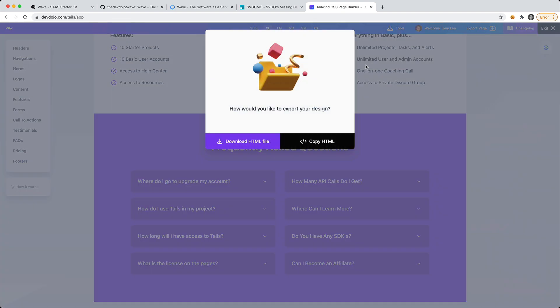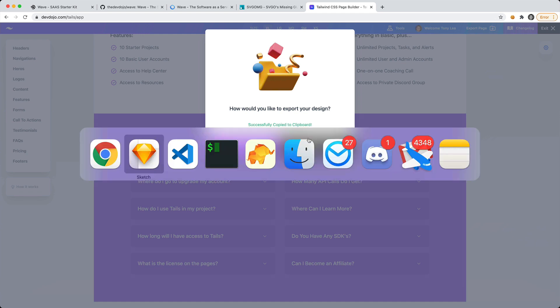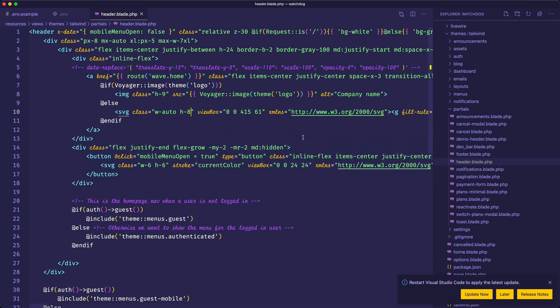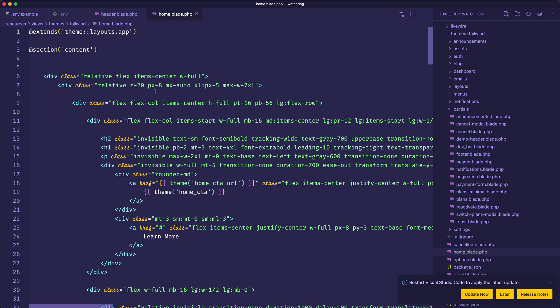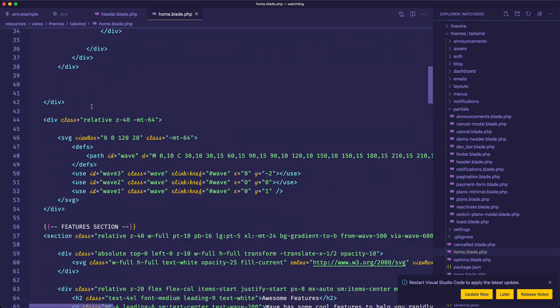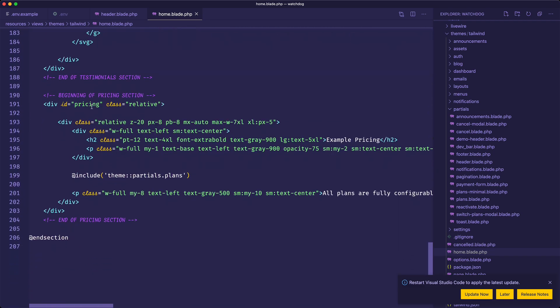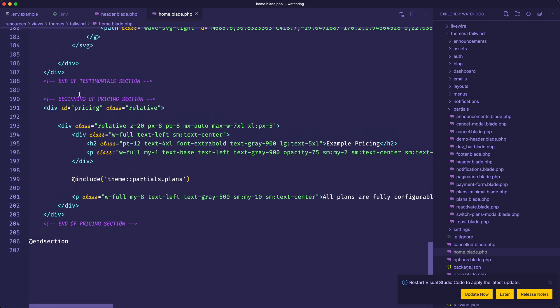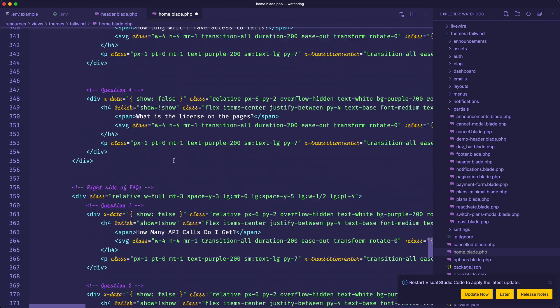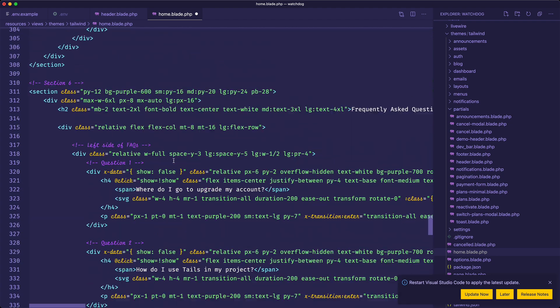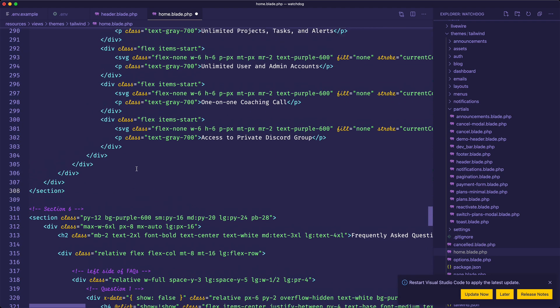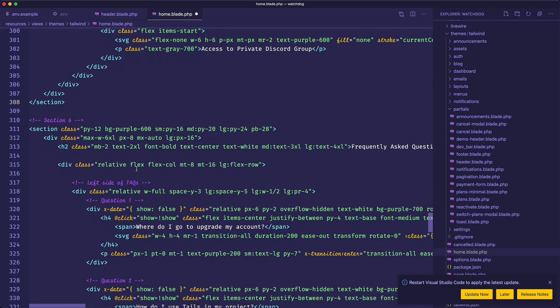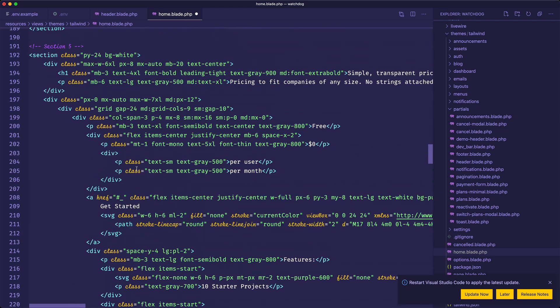Now we can export the page. I can either copy the HTML or download the HTML. I'll just copy that. I'm going to go into my home.blade.php. This is the file that we're going to modify and add our new design. I'm going to scroll down, and as you can see, we have the pricing already right here. I'll keep that in there and just paste this in. We'll probably need to remove the pricing that I added before.